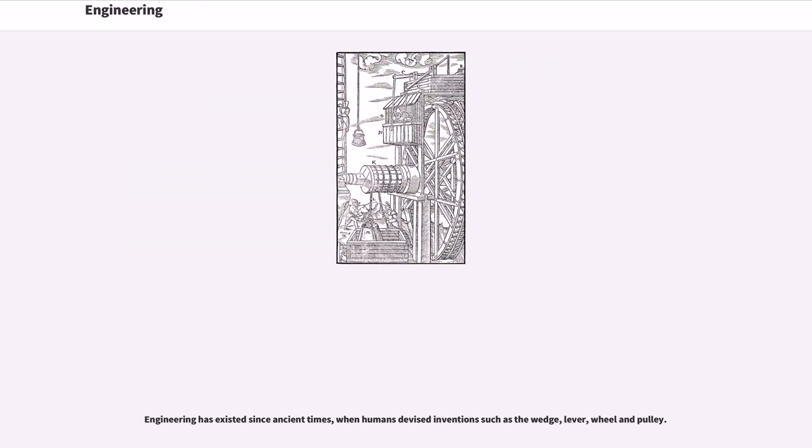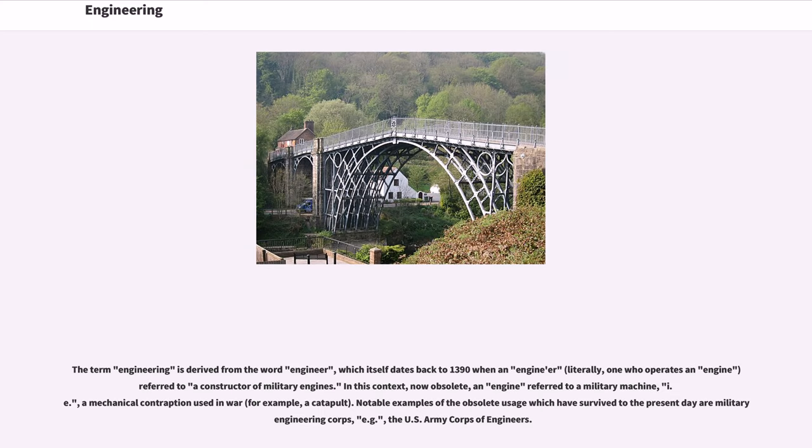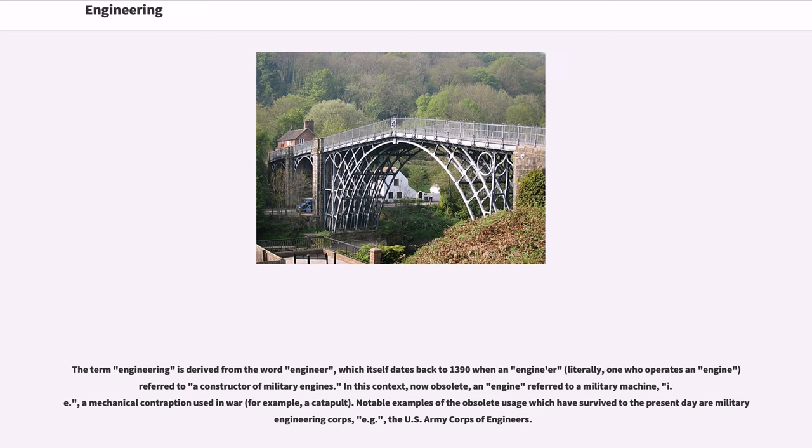Engineering has existed since ancient times, when humans devised inventions such as the wedge, lever, wheel and pulley. The term engineering is derived from the word engineer, which itself dates back to 1390 when an engineer, literally one who operates an engine, referred to a constructor of military engines. In this context, now obsolete, an engine referred to a military machine, a mechanical contraption used in war, for example, a catapult.